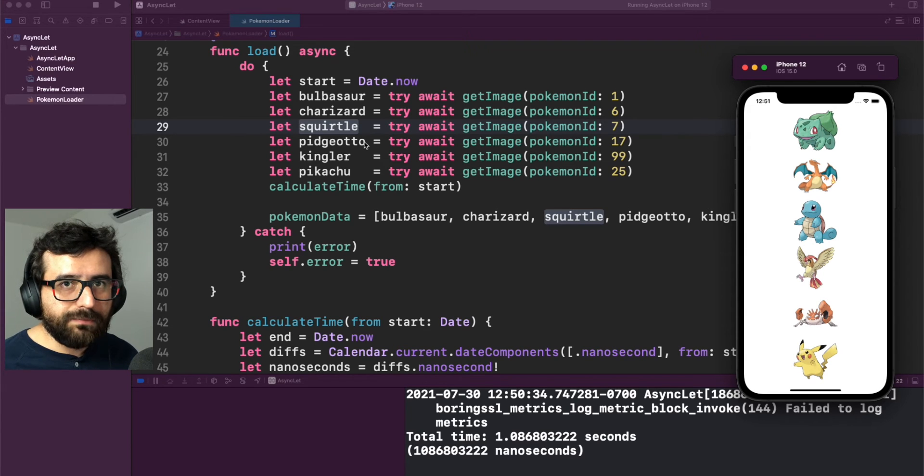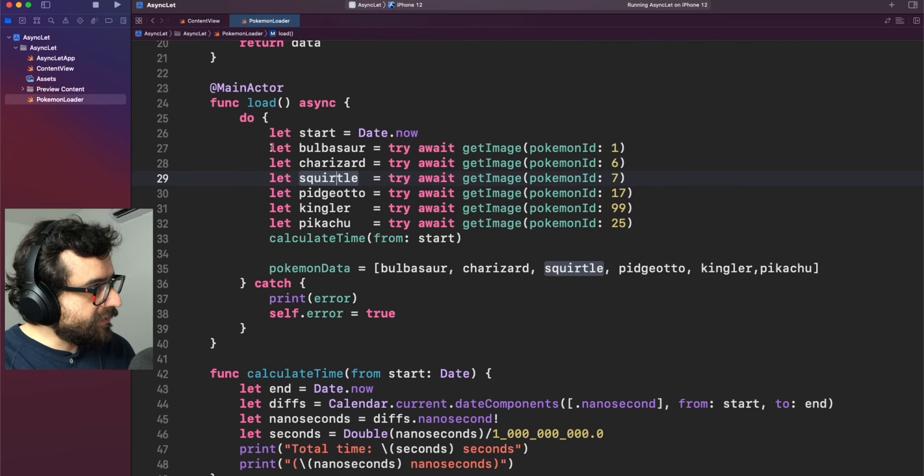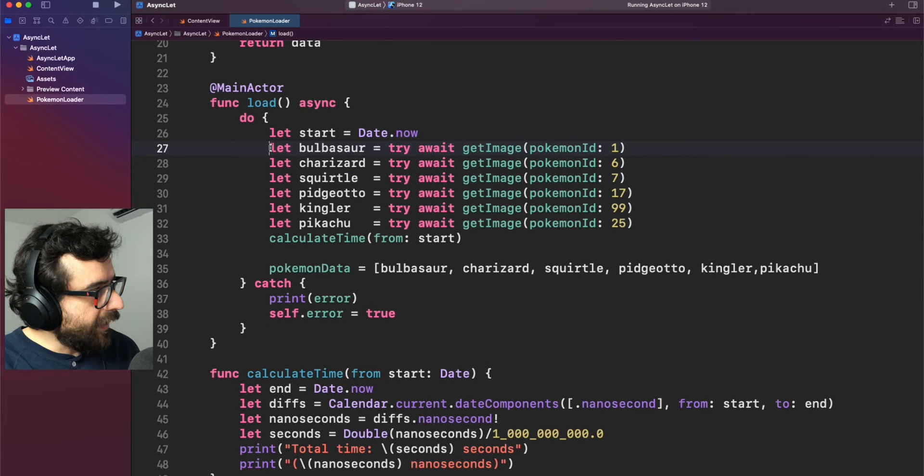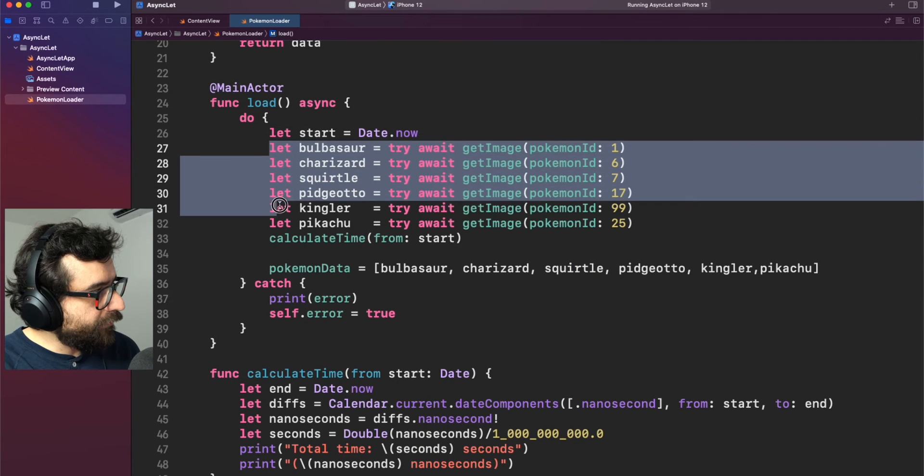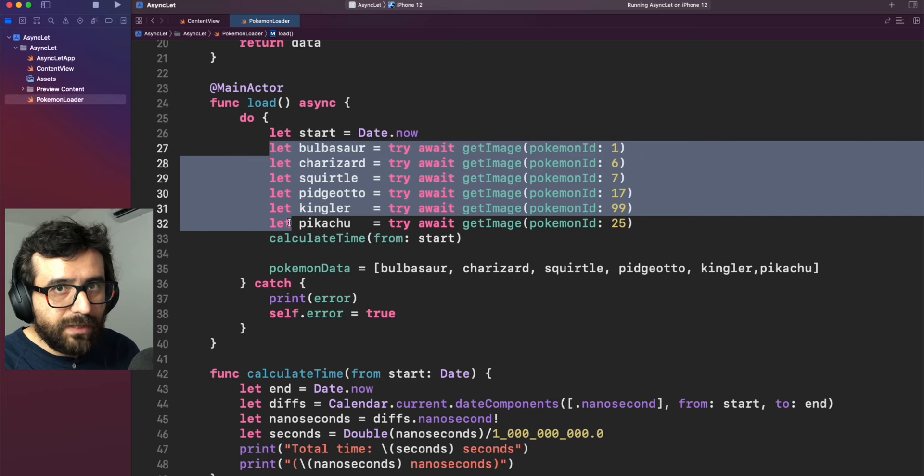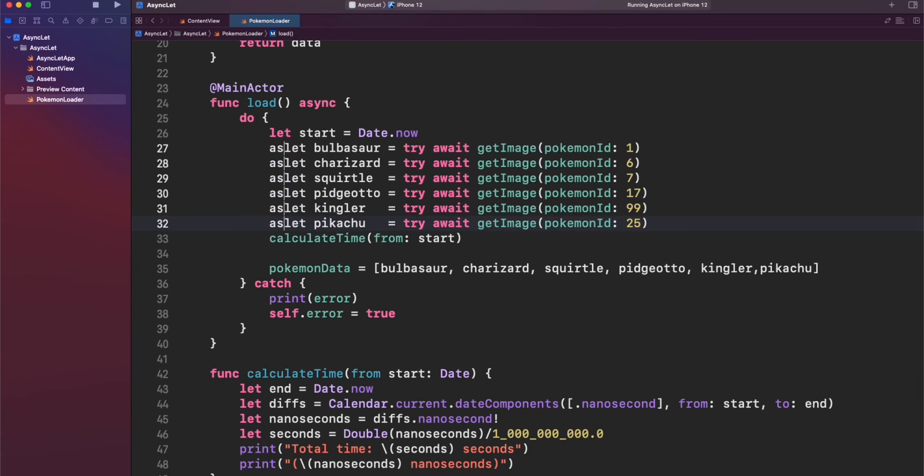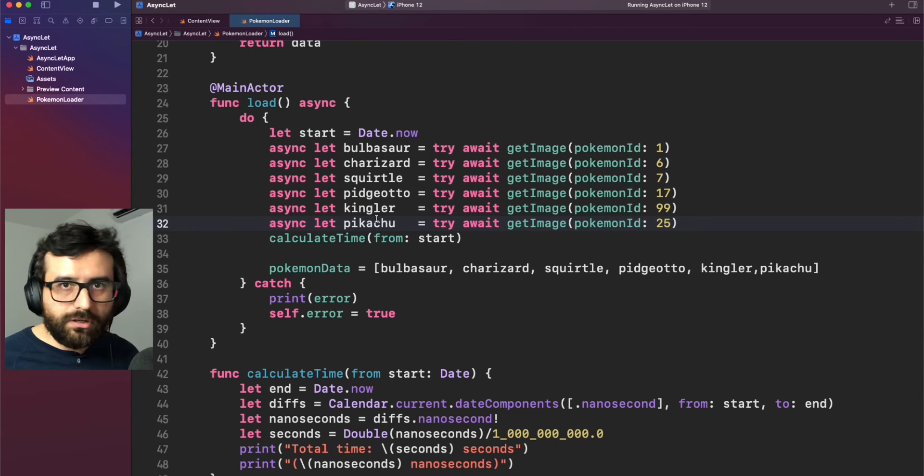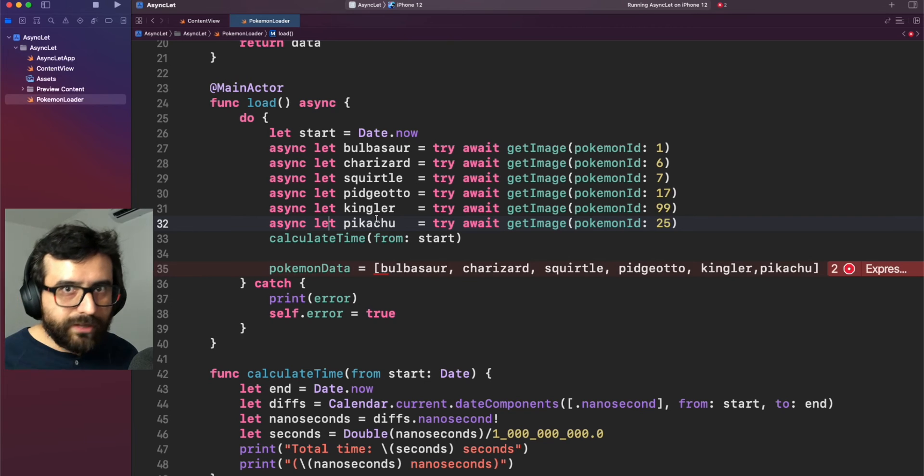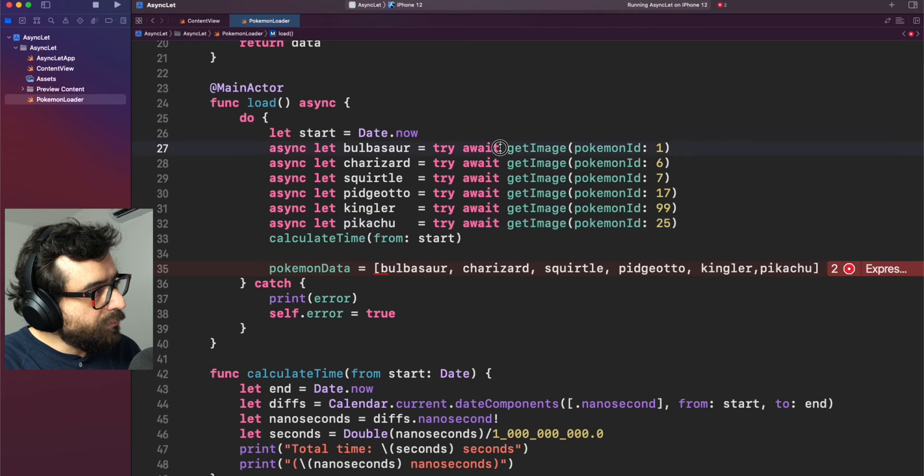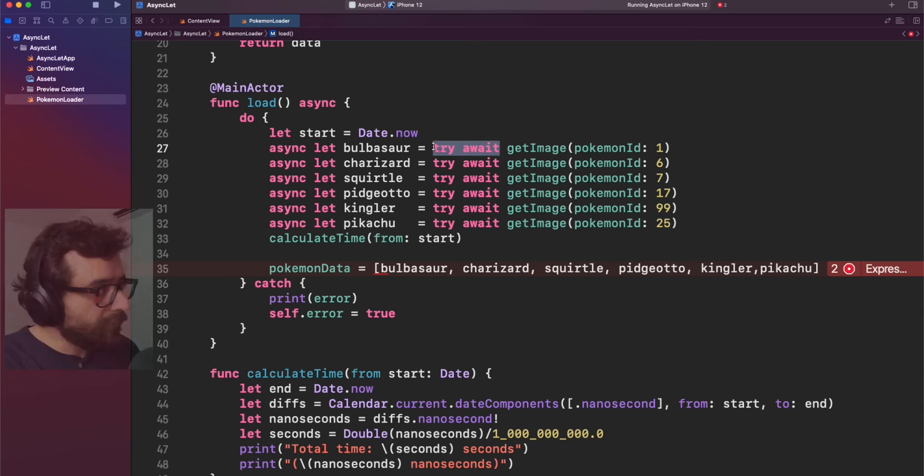So for that kind of things, we have something called async let. Let me show you what is that. It's just as simple as mark every of those let statements with an async. Let's do that. That's all. Except one thing. We need to remove this thing. And let me explain what will happen after that.